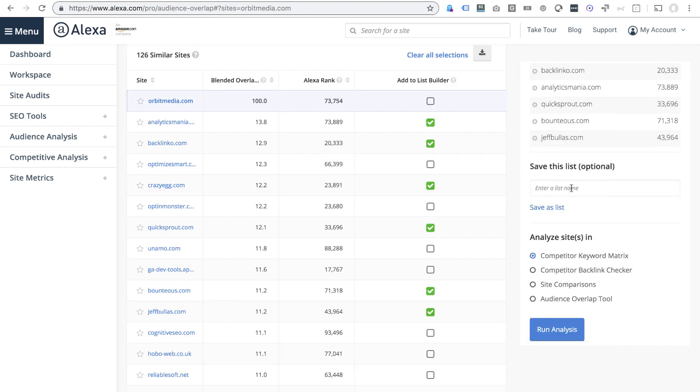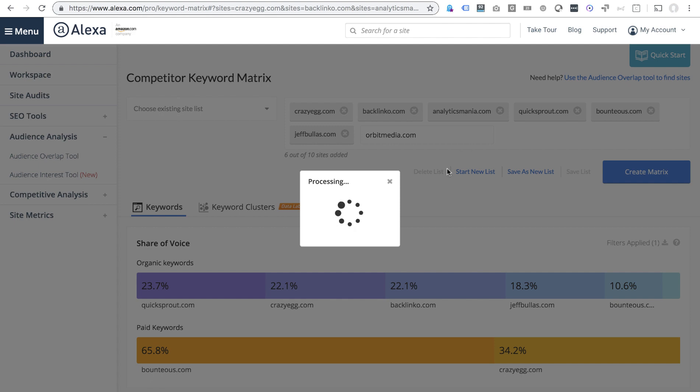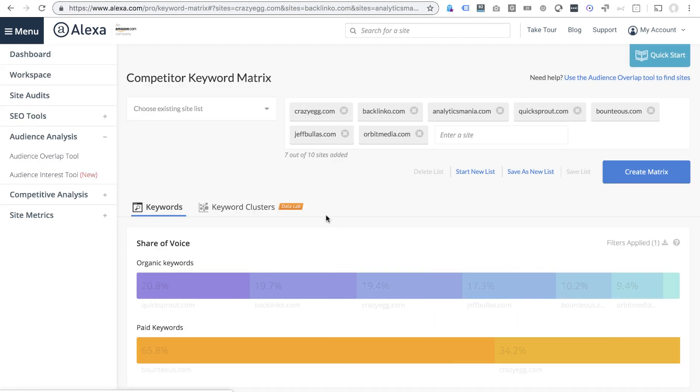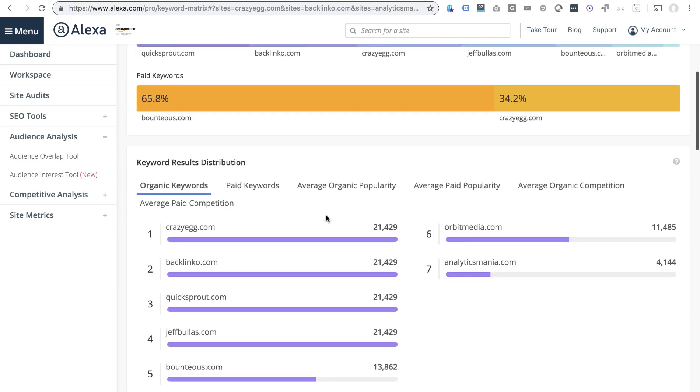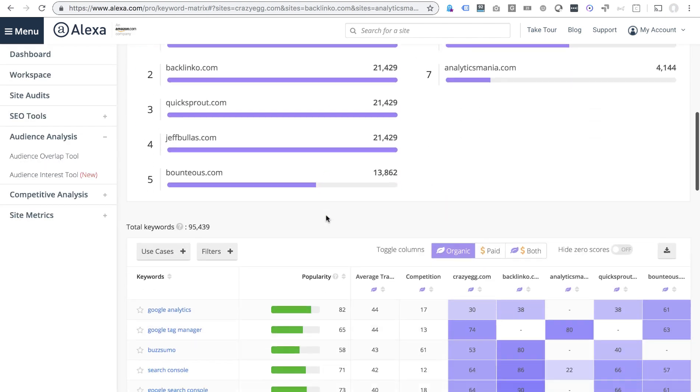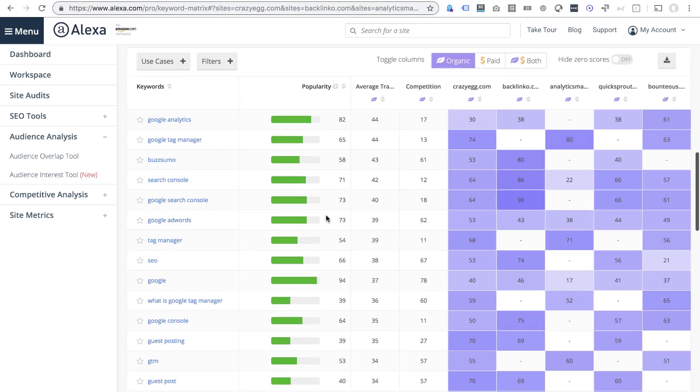Then you can save that as a list or go straight to the competitor keyword matrix. Watch this. I love this report. Once I'm in there and they are in there, I can scroll down and it's going to show me,